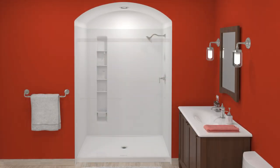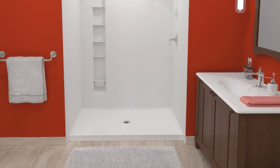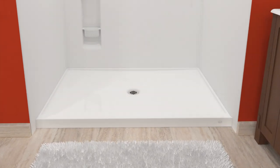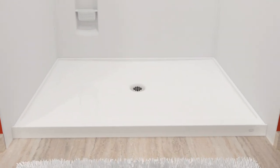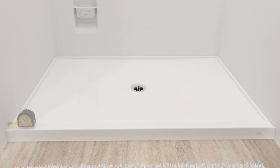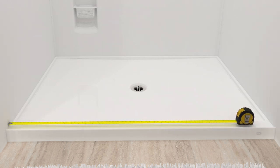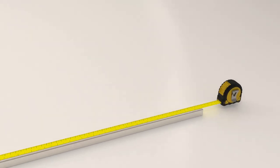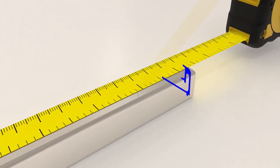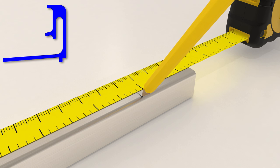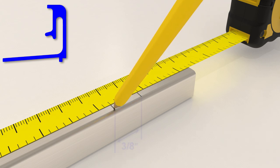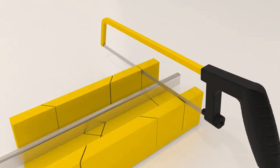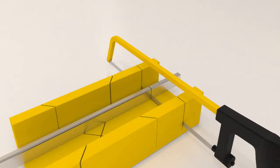Proper fit and function of the sliding doors is dependent on accurate measurements of the header and threshold. Measure all components carefully before cutting. Measure the distance between the two walls along the shower ledge. Mark this distance on the threshold, then make a second mark 3/8 inch to the inside of the first mark. Cut the threshold at the second mark and file any rough edges.